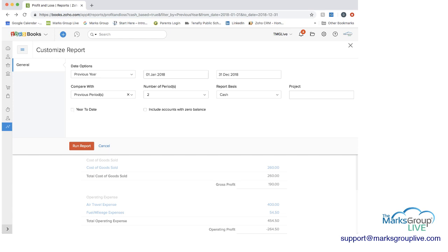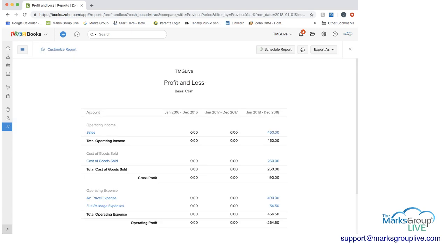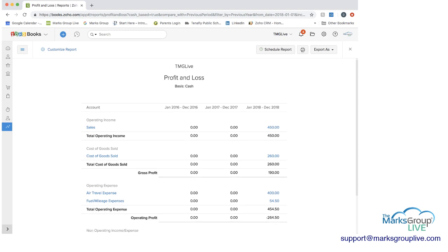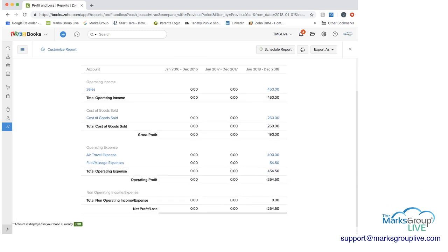So I'm going to just add in prior periods and run the report. And as you can see, even though we have zero information, we're seeing January to December 2016, January to December 2017, and then 2018, which is what we had in our report before.